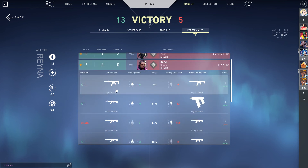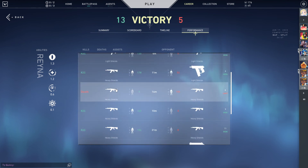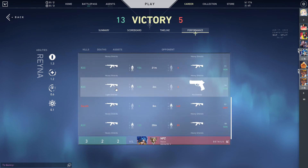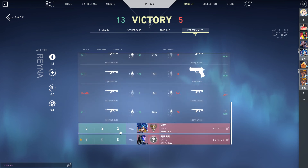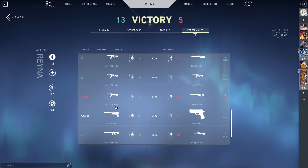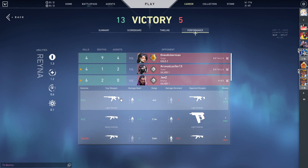You can click on it to see which weapon you used to kill them and stuff. But that is basically it — I hope this tutorial was helpful for you guys.